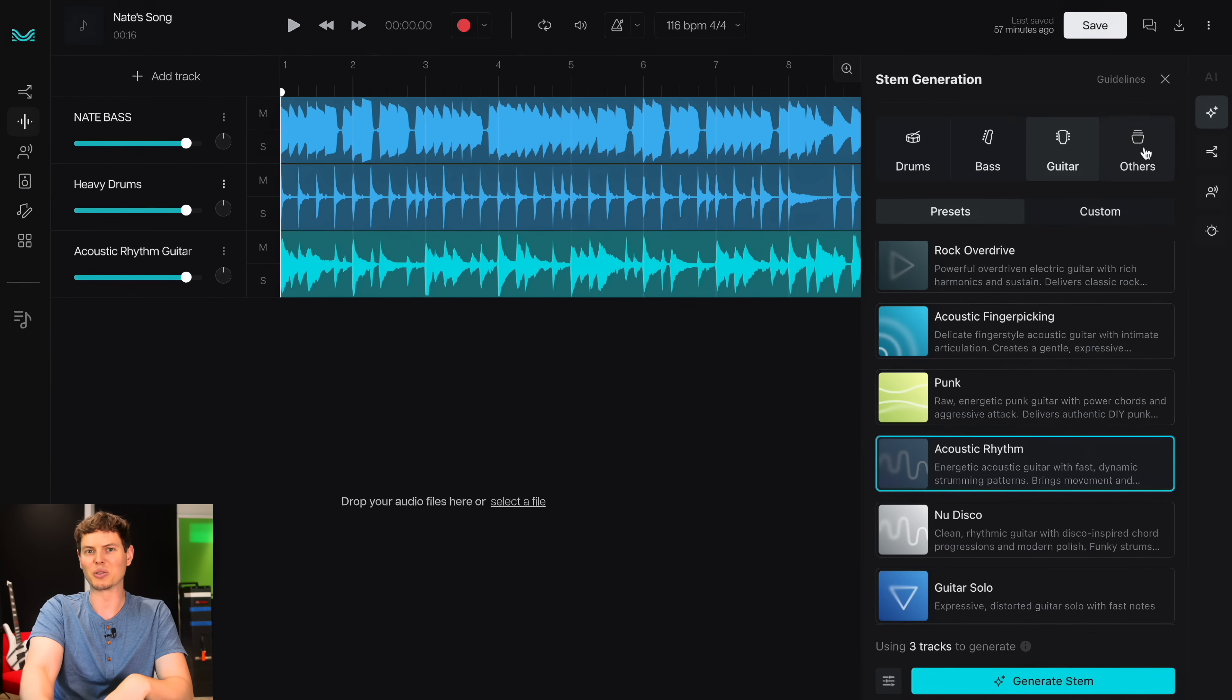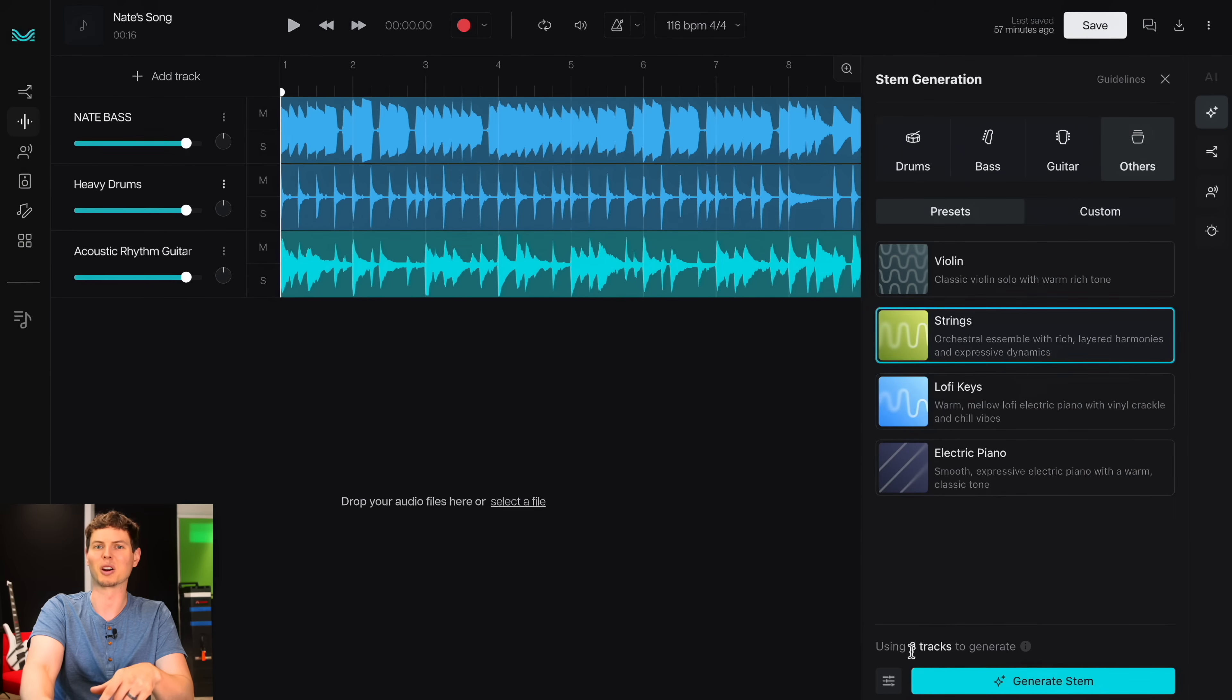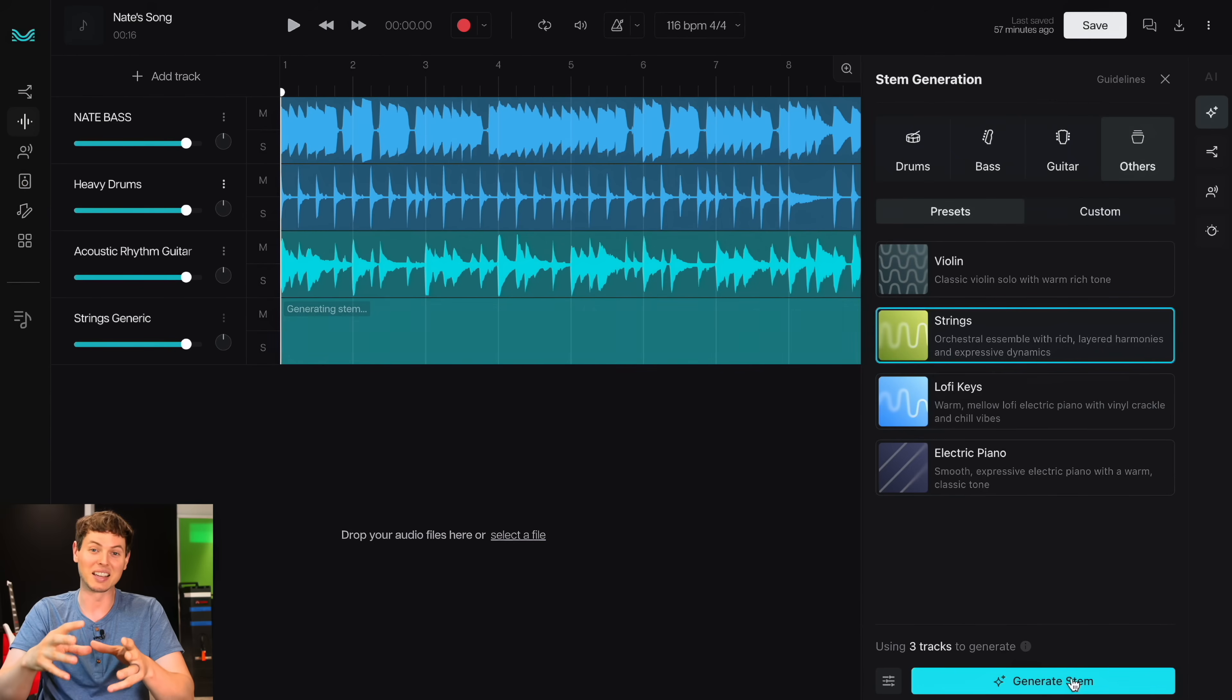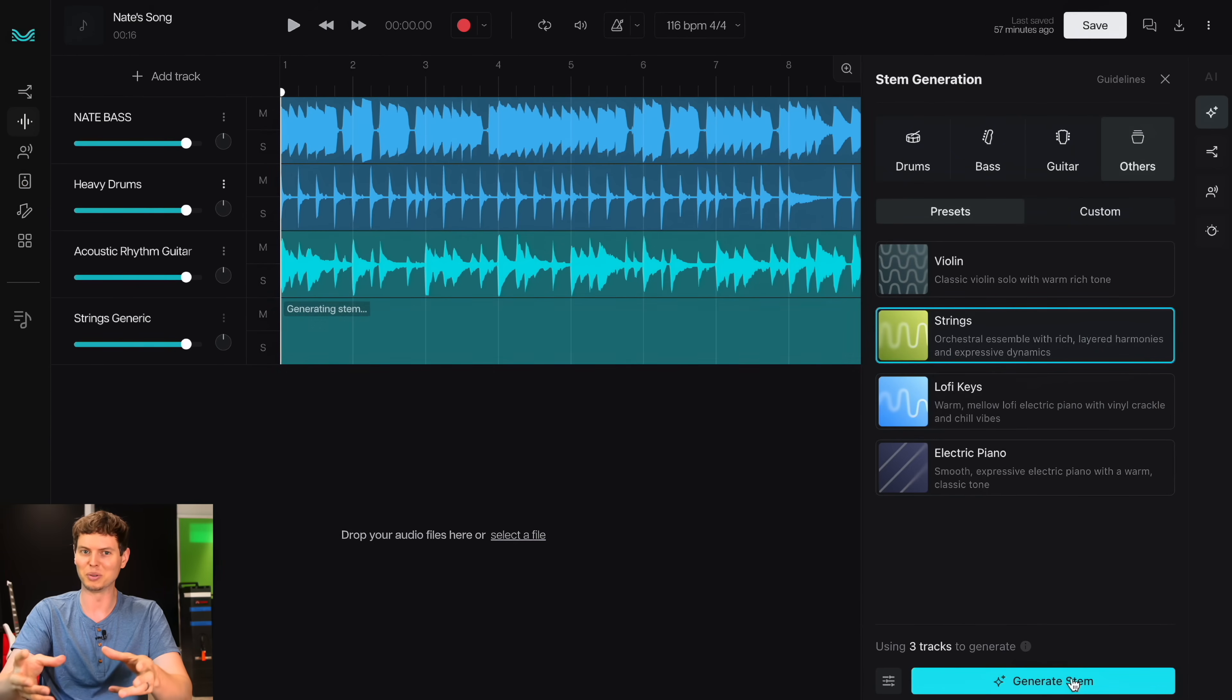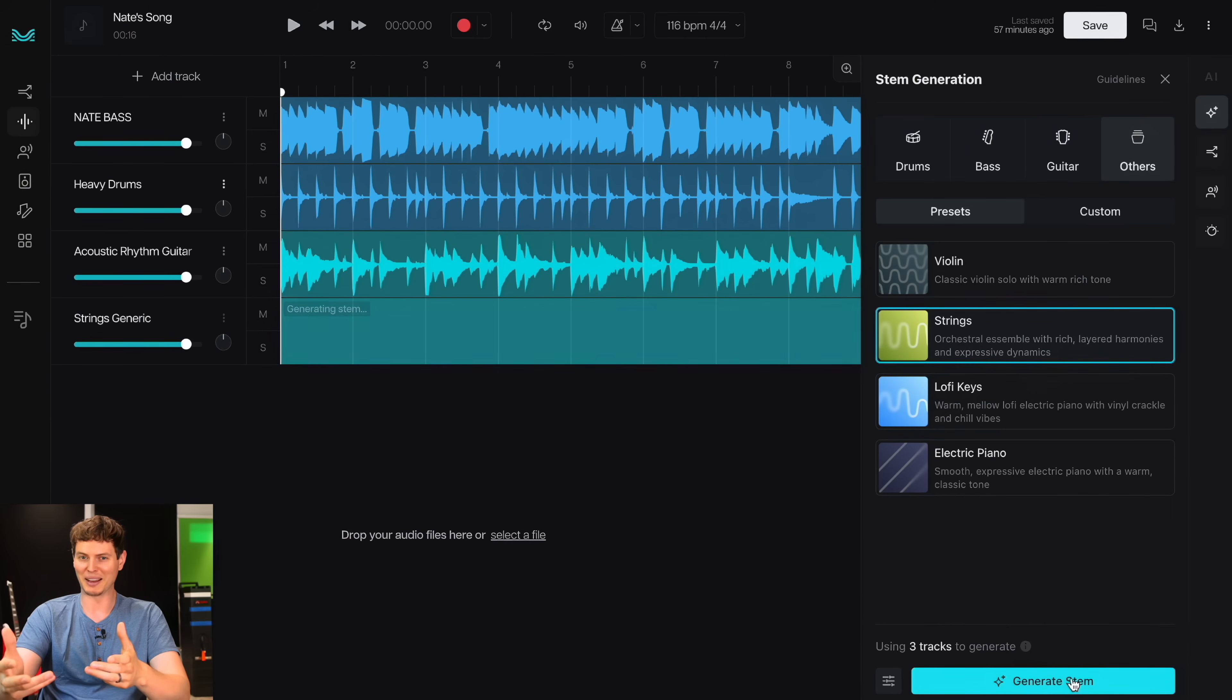And now let's generate a string section using the bass, drums, and guitar parts. Again, this use case feels a bit stacked against the AI, since I'm completely leaving out polyphony from the original input that it's using to determine the harmony. So it'll be really interesting to see what we get.